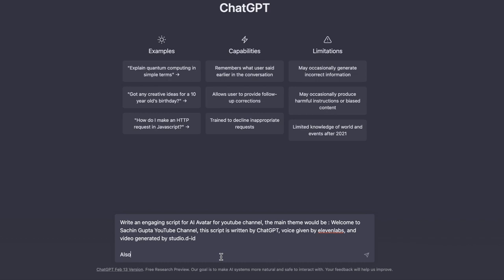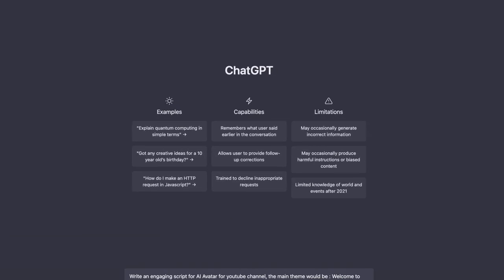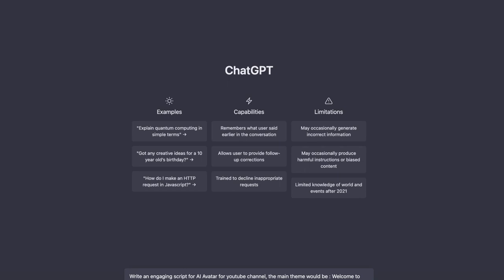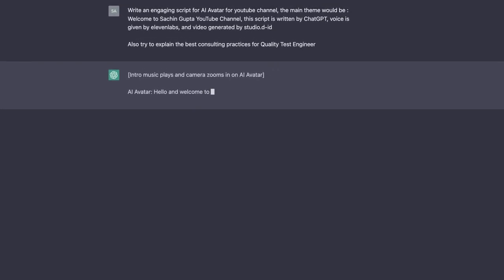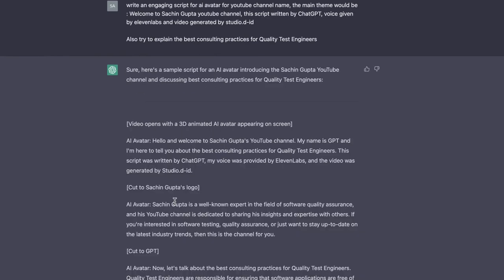So this is the theme I have given. Now I am also asking it to explain the best consulting practices for quality test engineers. You can see: 'Write an engaging script for AI avatar for YouTube channel. The main theme would be welcome to Sachin Gupta's YouTube channel. The script is written by ChatGPT. Voice is given by 11 Labs. And video generated by Studio D-ID.' I am also asking to explain about the consulting best practices for quality test engineers. Let me hit enter. Yeah, it has started. Here you can see the script is ready.